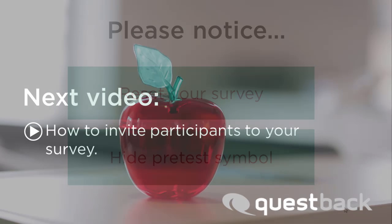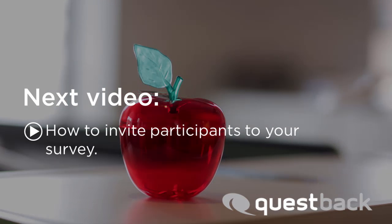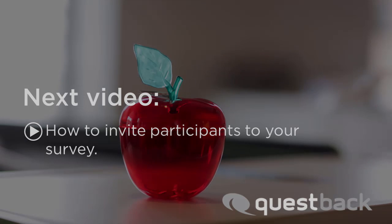The next step is to invite the participants to the survey. To learn more, just watch the next tutorial. Good luck with your project!